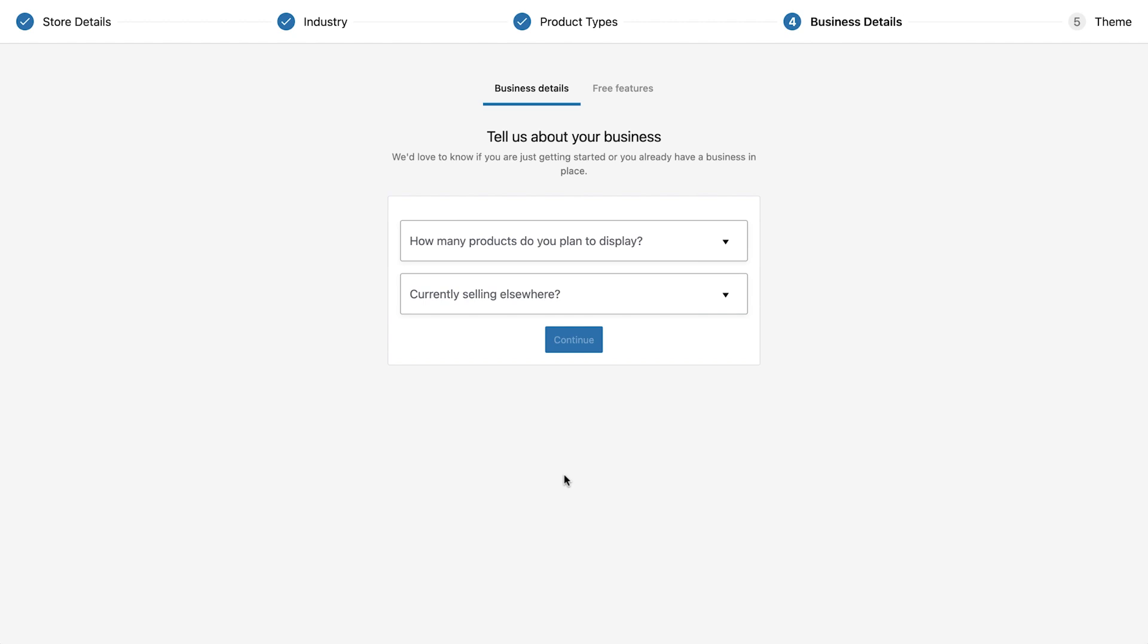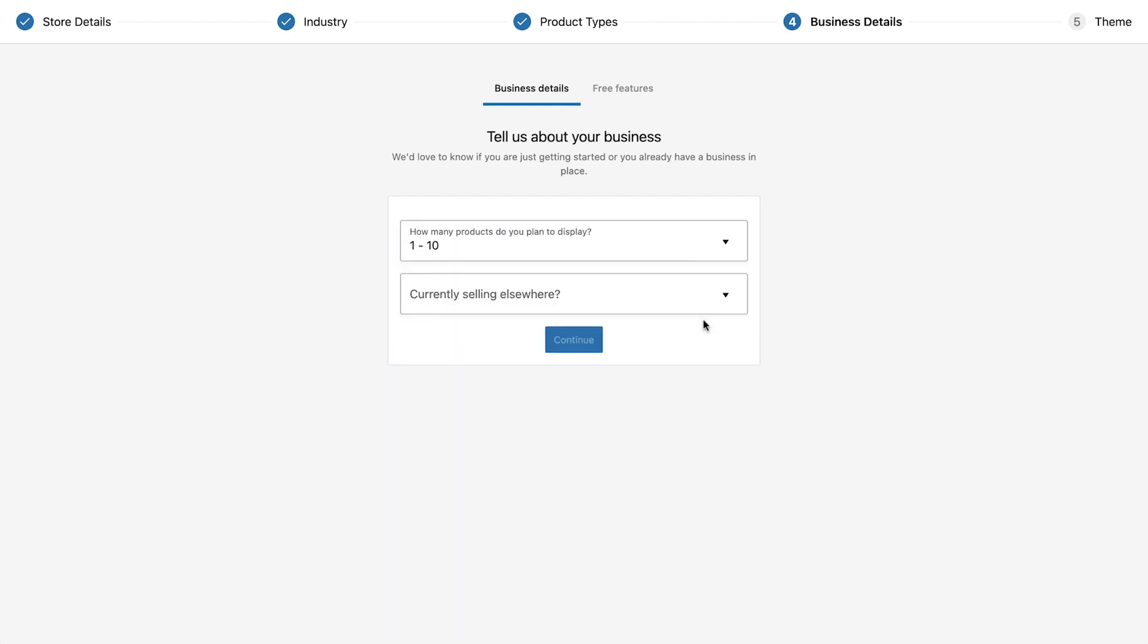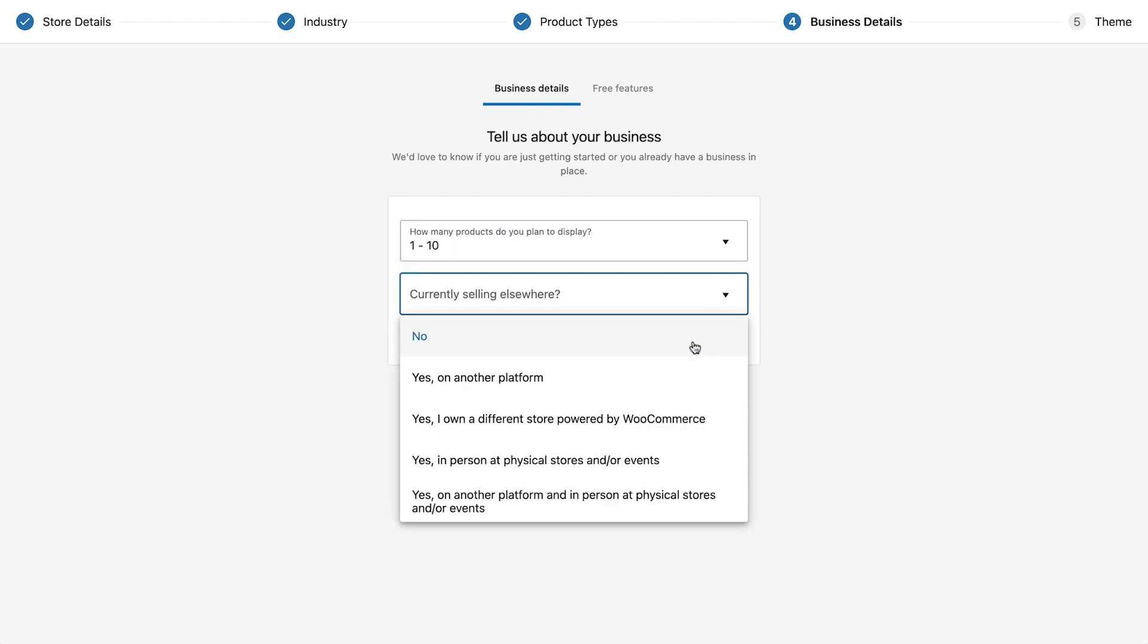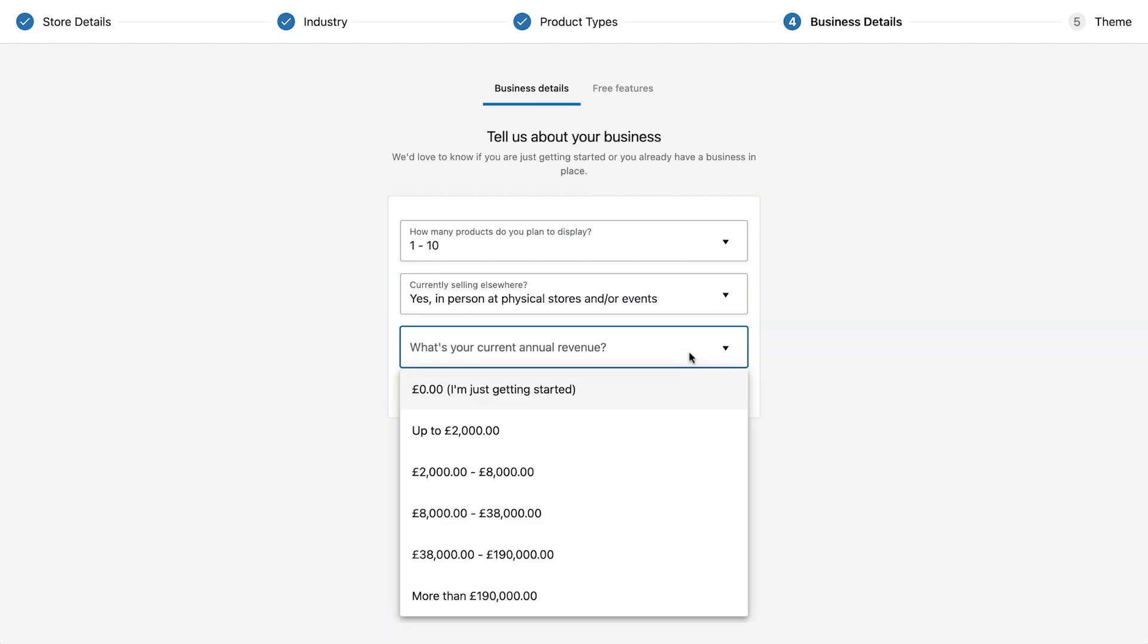In the next area we can enter some data about our products and whether we currently sell elsewhere. We'll select 1 to 10 products in the first field and in the second field we'll select yes in person at physical stores and events. Under what's your current annual revenue we'll set the appropriate amount.